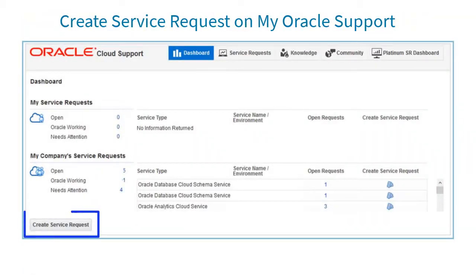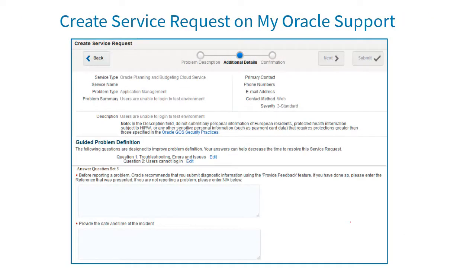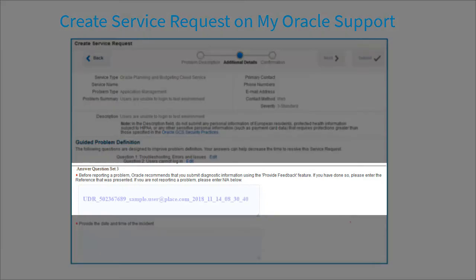Next, go to My Oracle Support to create a service request. Be sure to enter the reference number in response to the question beginning with 'before reporting a problem'. This way, we know you've provided feedback and can access your details.